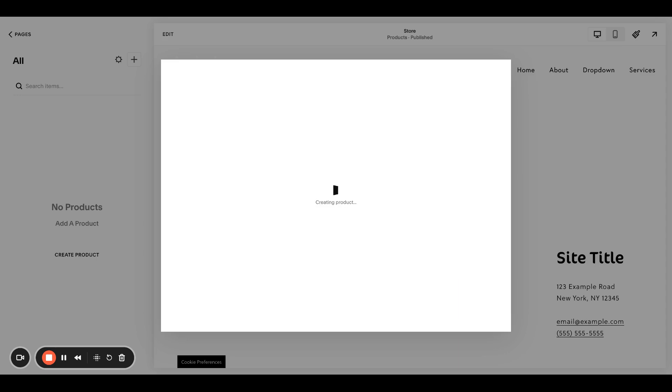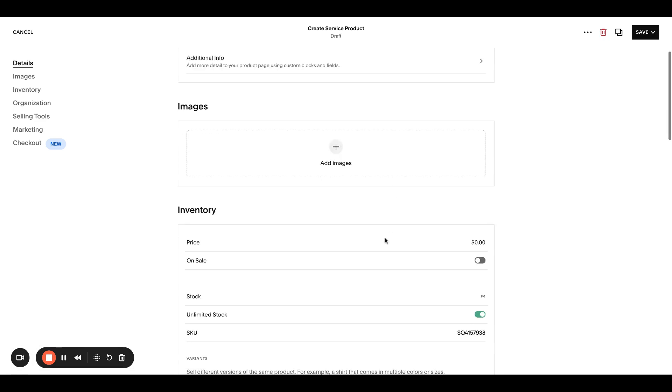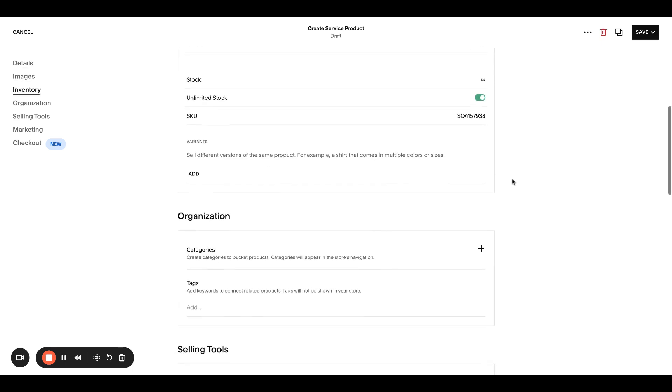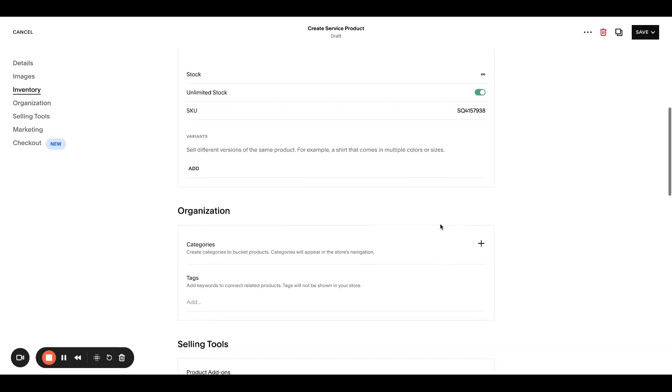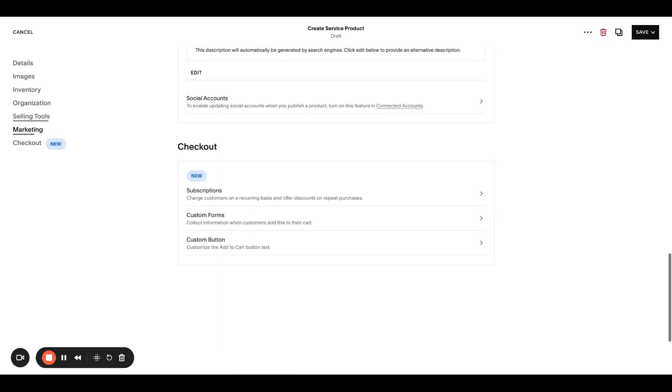So service product, this is going to pop up, of course, add your details. So product name, you can add your description, your photo, price, et cetera. So whatever you need here, stock, all of that categories.